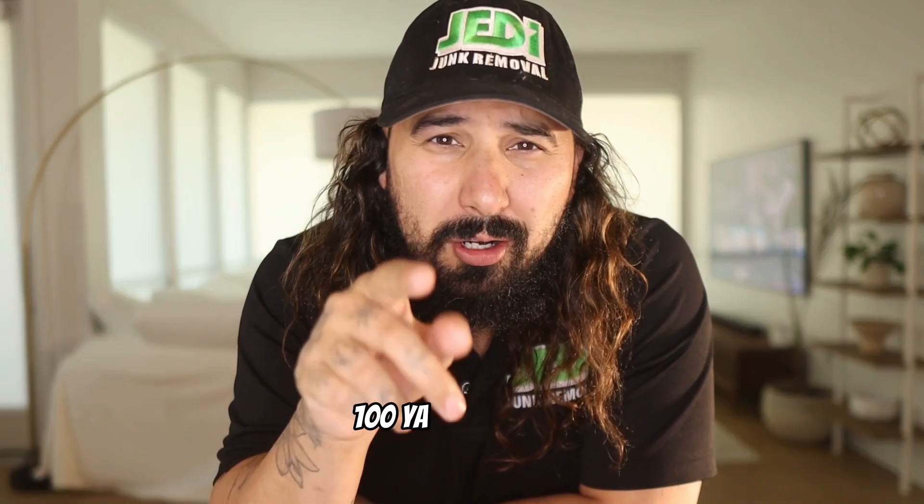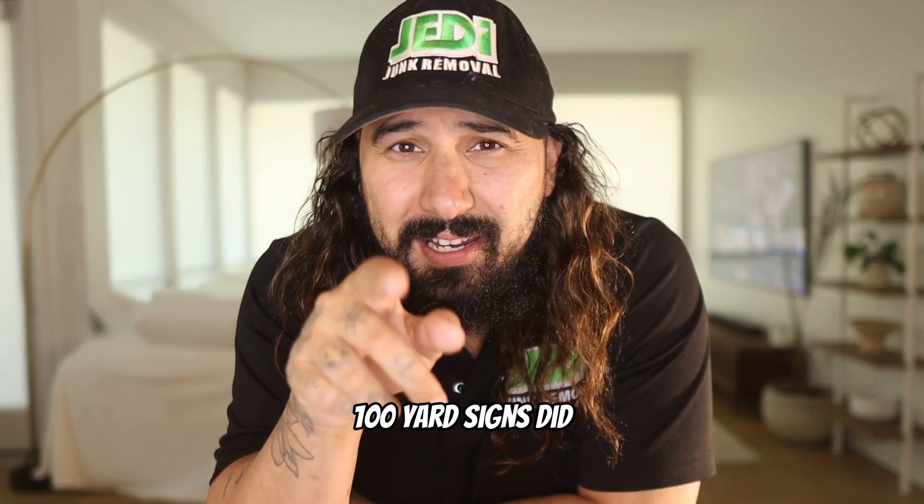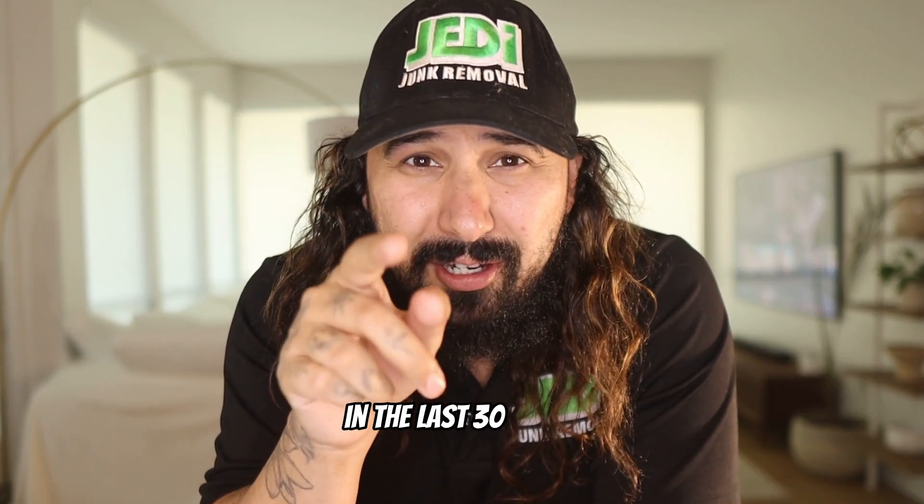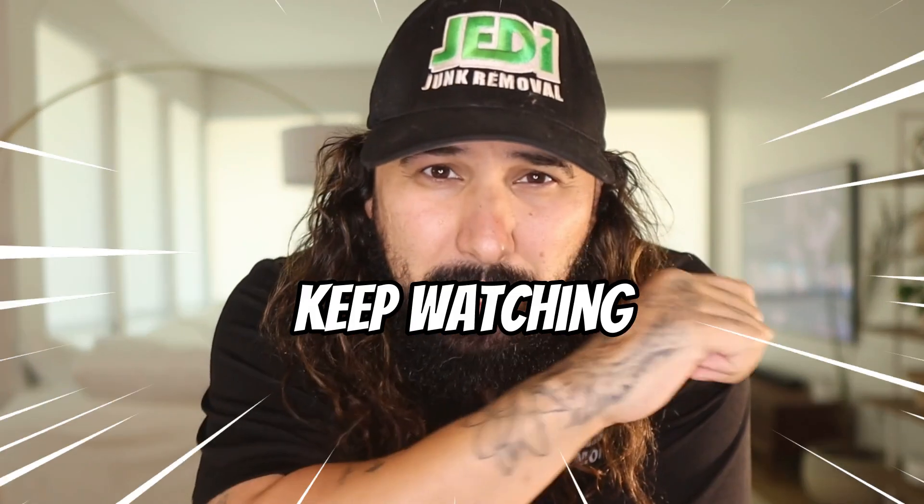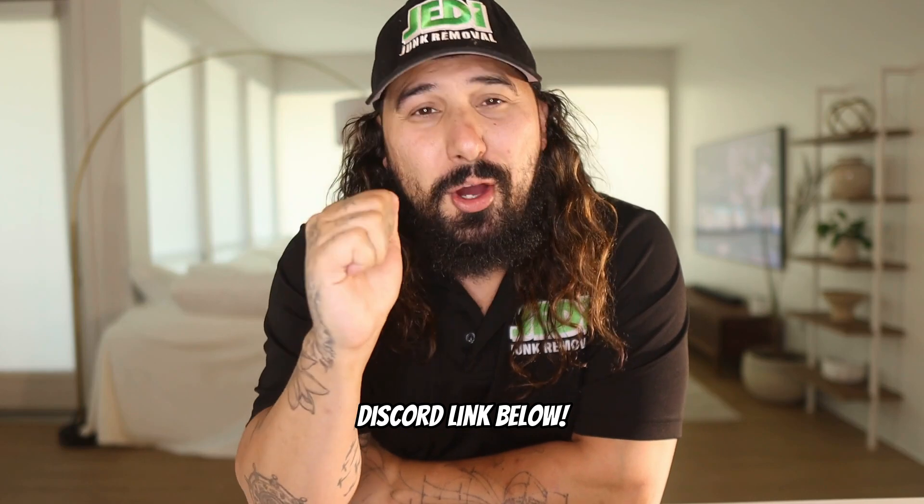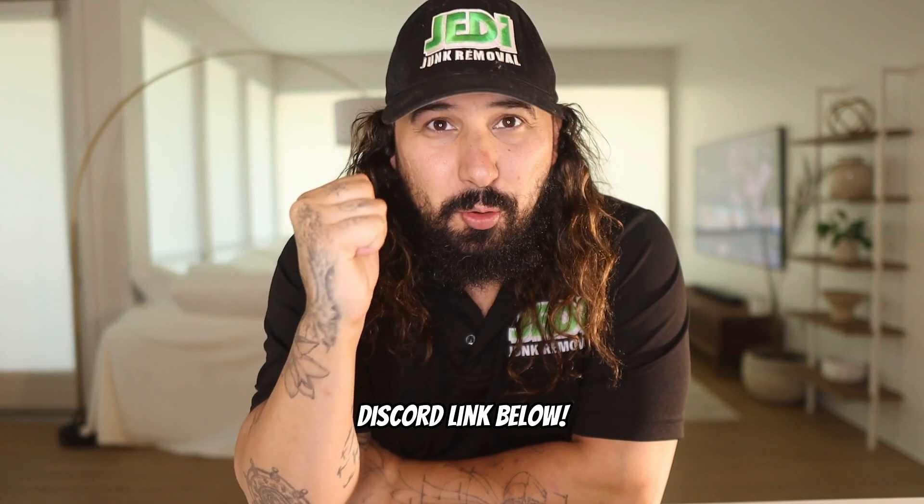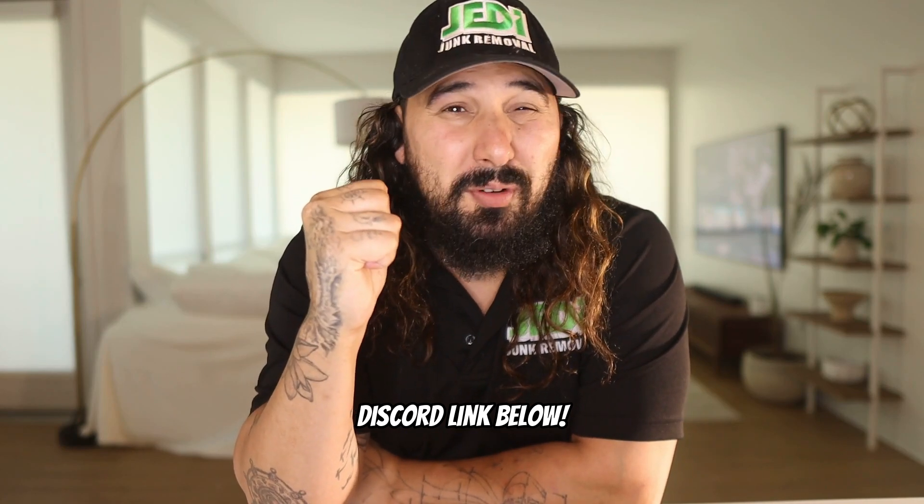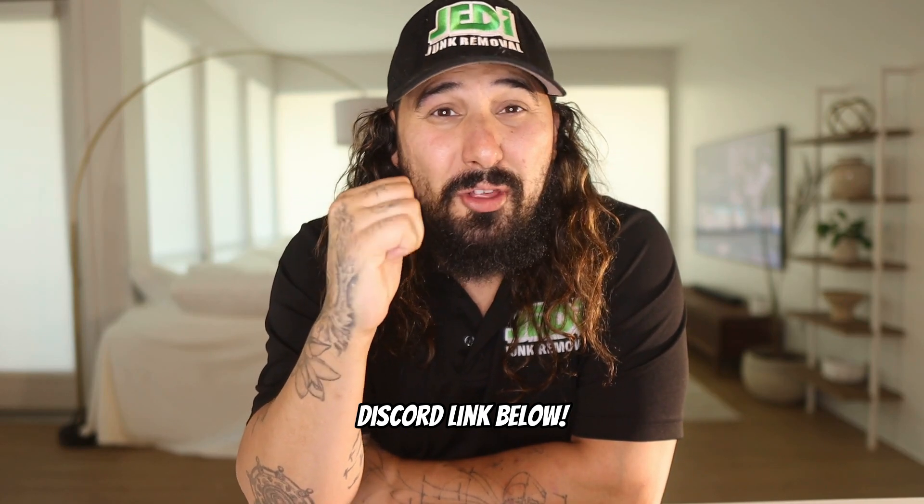Want to know how well 100 yard signs did in the last 30 days? Keep watching. You know I can't do this without Diet Coke. By now you know we have a Discord channel with over 1,200 to 1,300 of us.